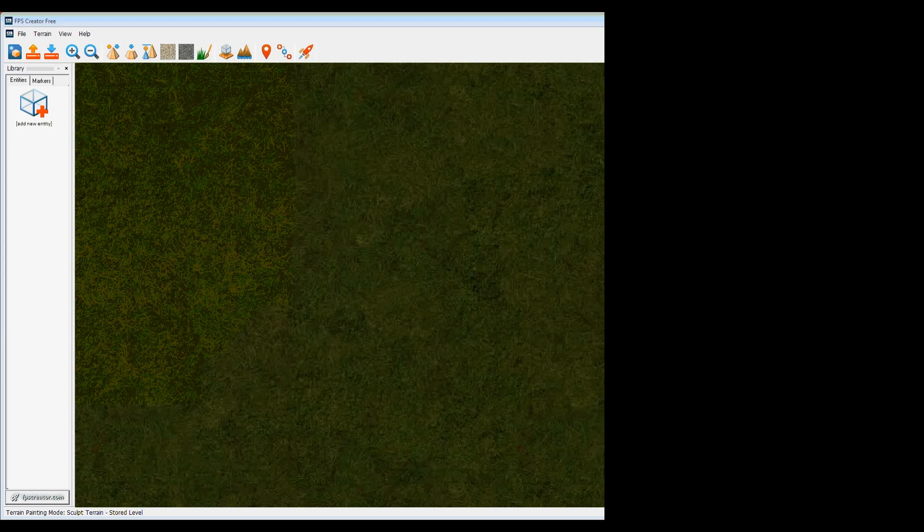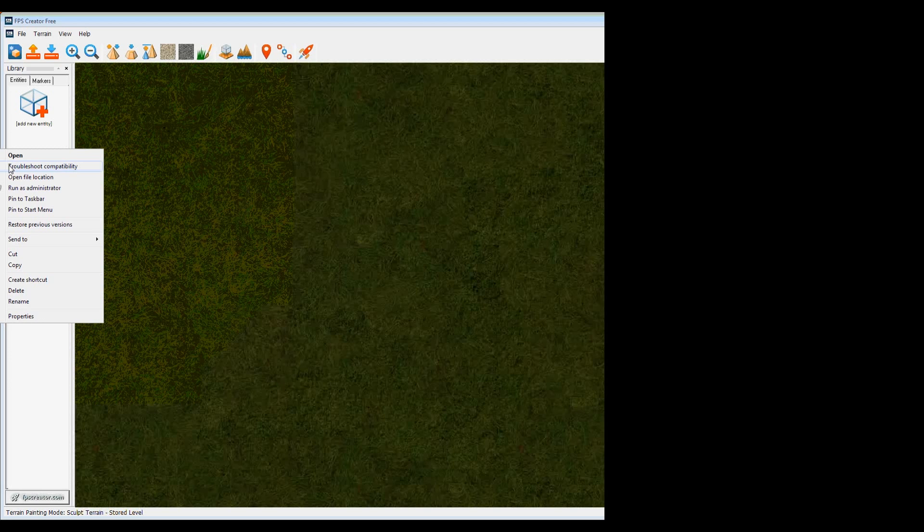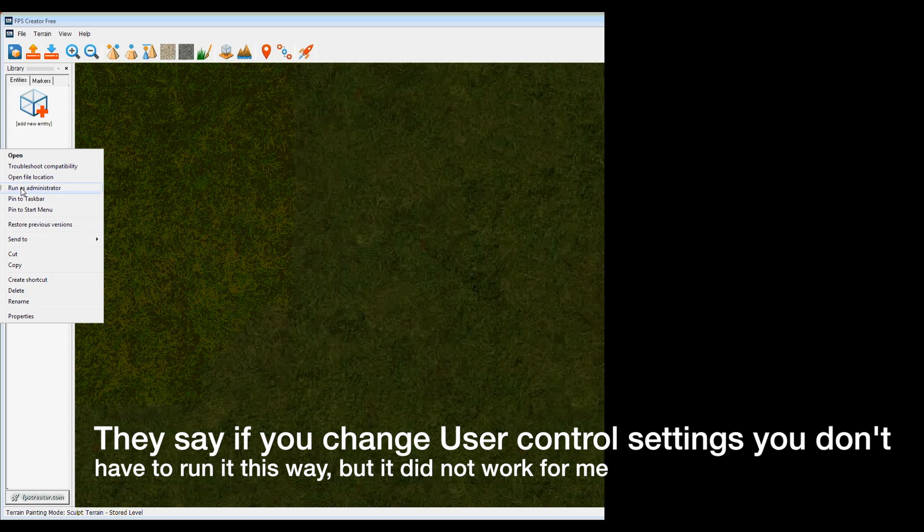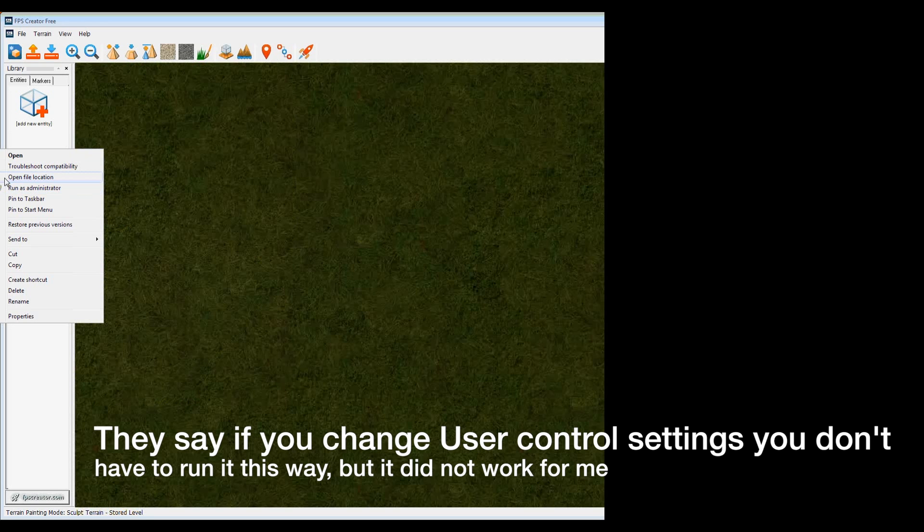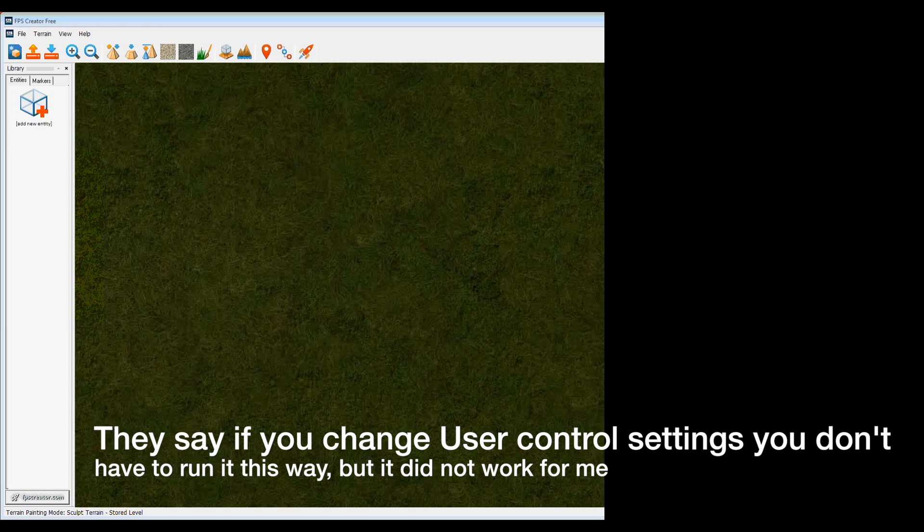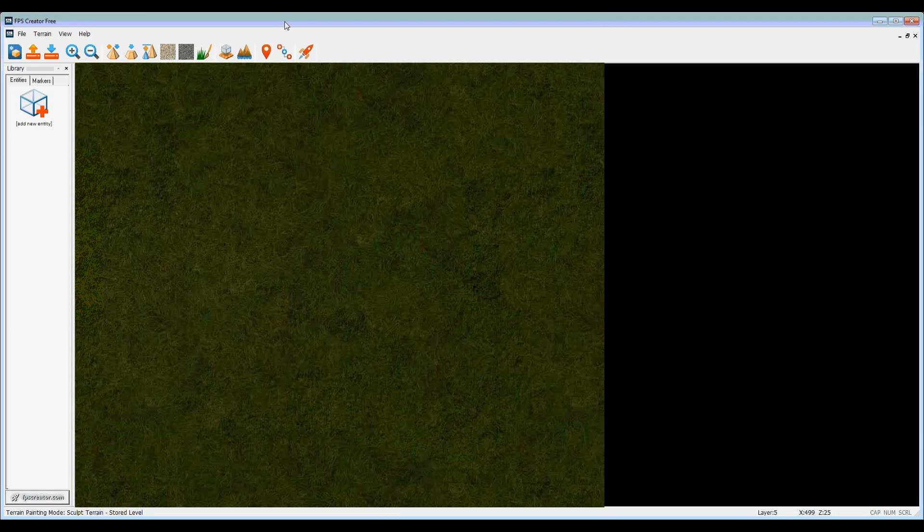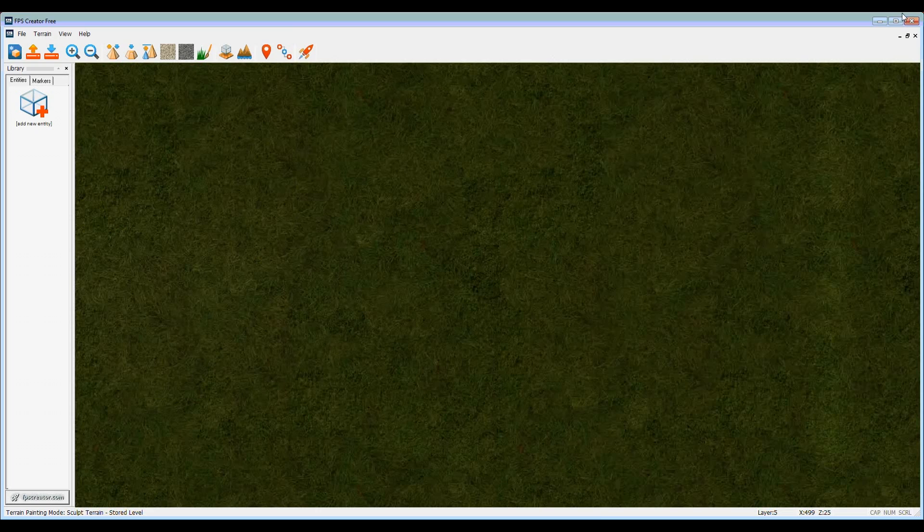Okay, this window here is just showing that I'm running Reloaded as Administrator. That's, for some reason, the only way it works for me. So try that if it doesn't work for you. Right-click the icon and run it as Administrator, and it will work.